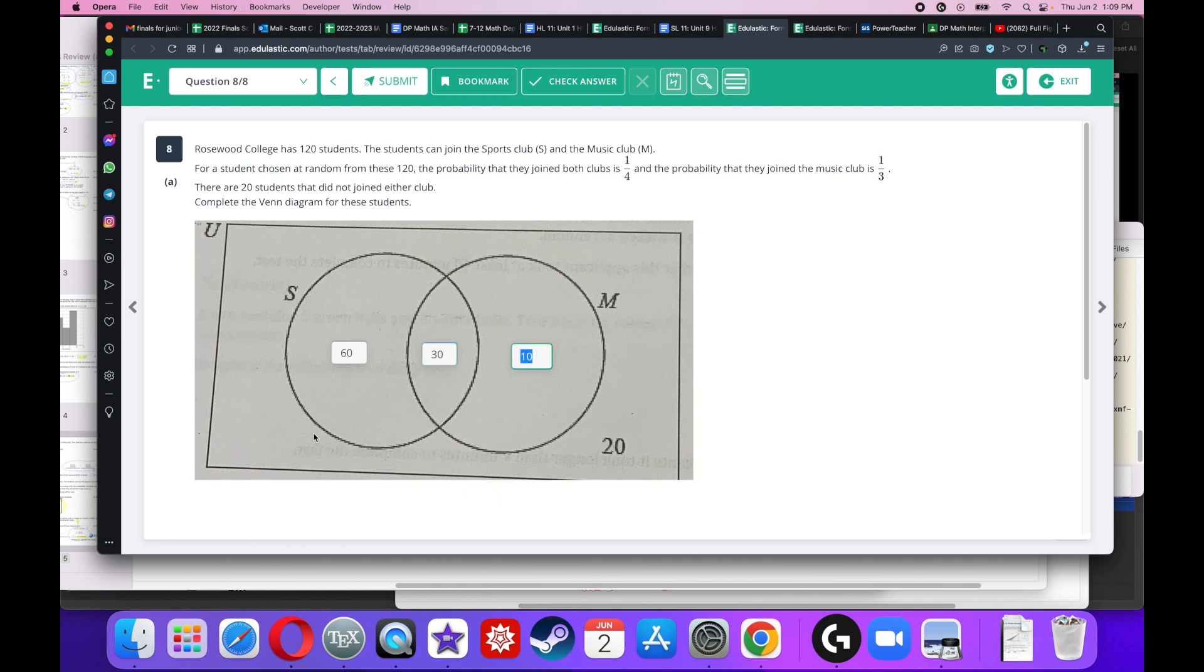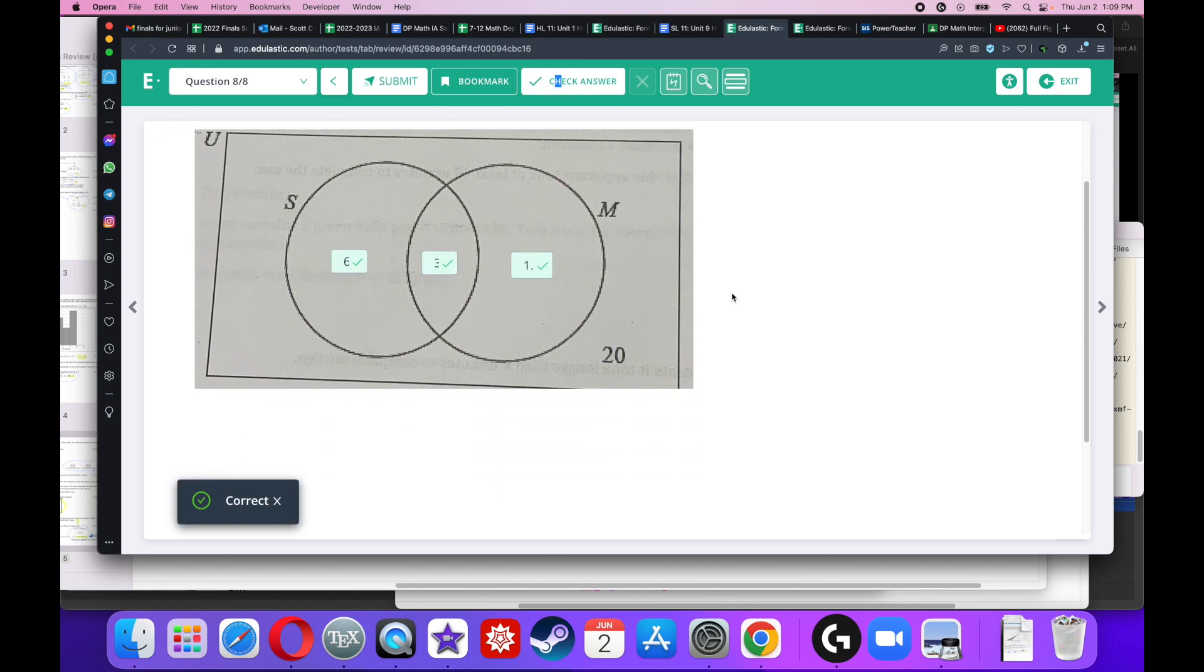And I have 120 total. So 30 here, 10 here, and 20 here, that's 60. So I got to have 60 here.